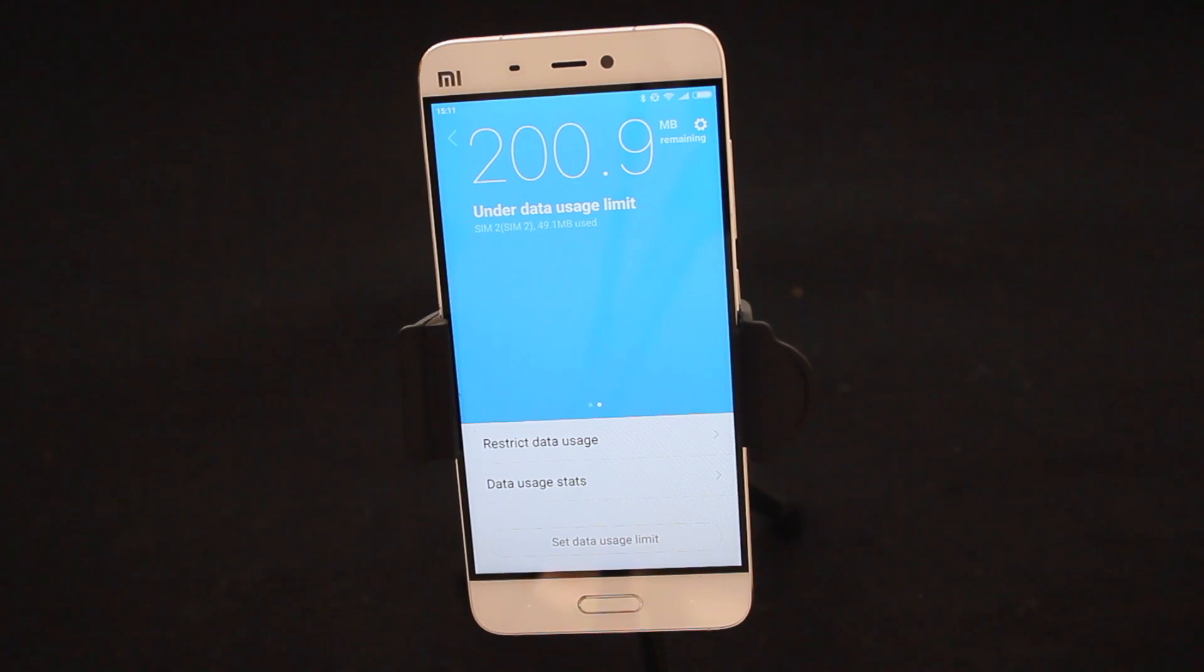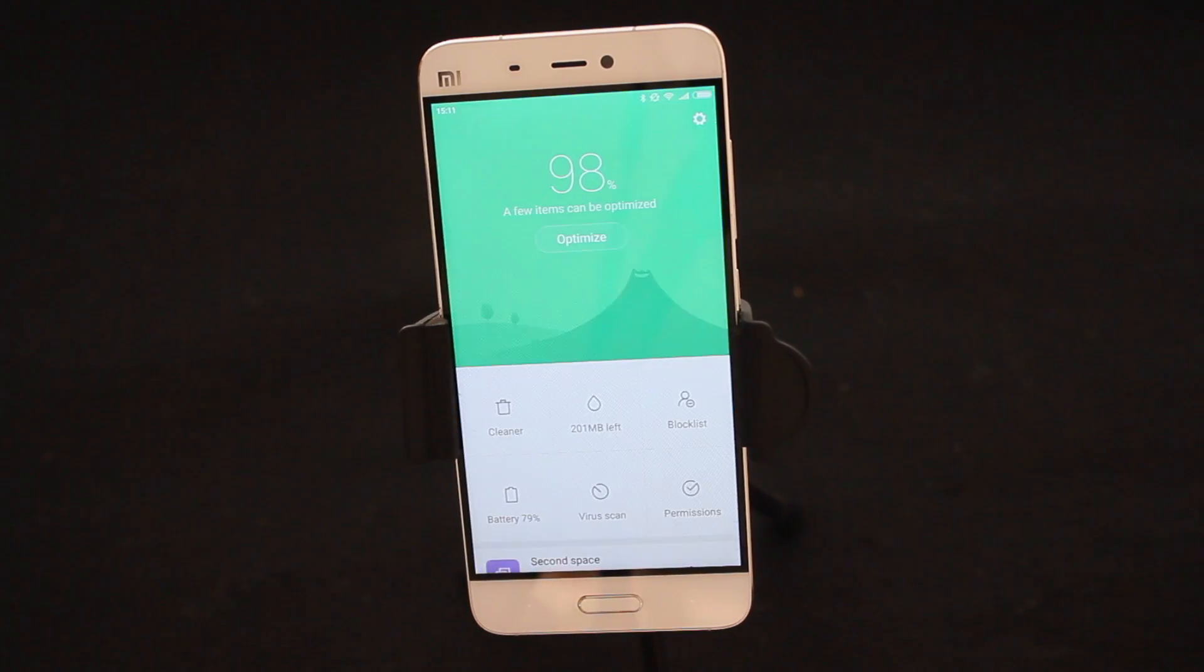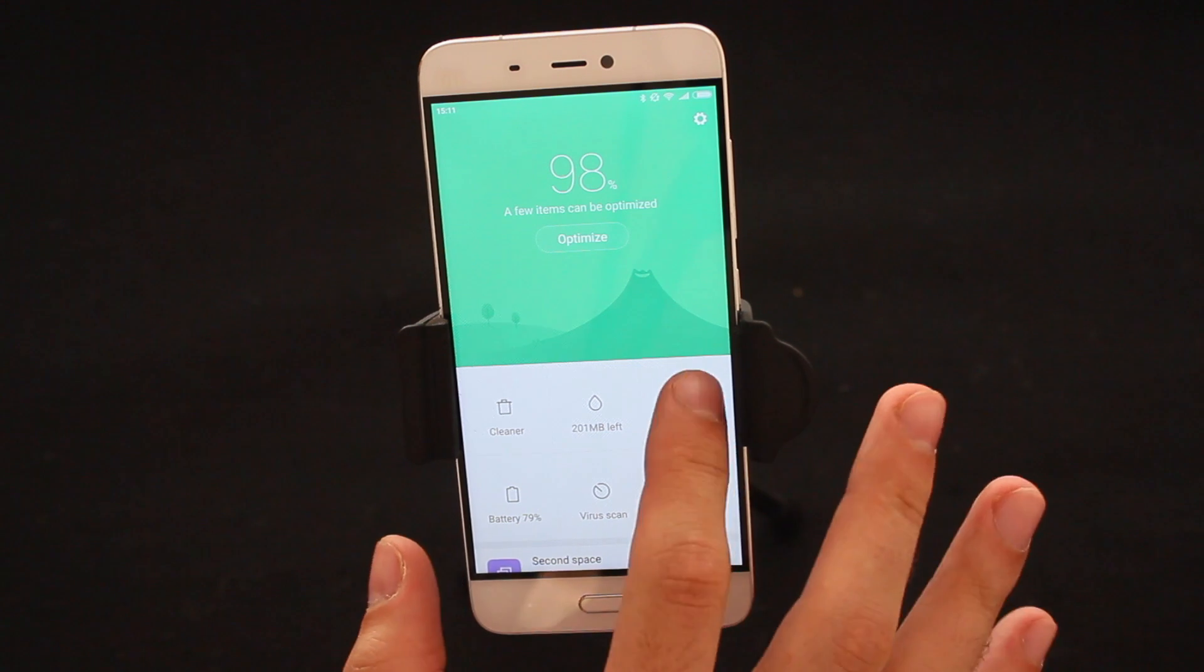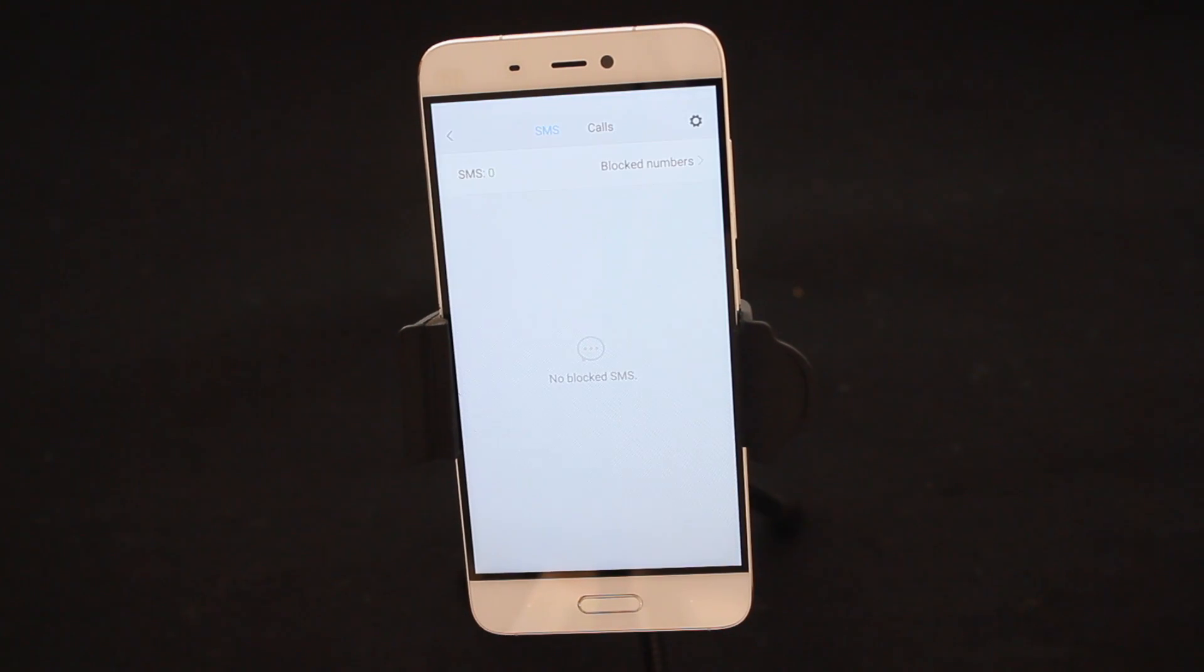And that is how you manage your data. Thirdly, you can have the Block List. And in the Block List, for instance, you can actually add phone numbers to this list.